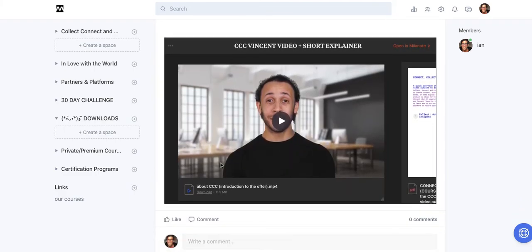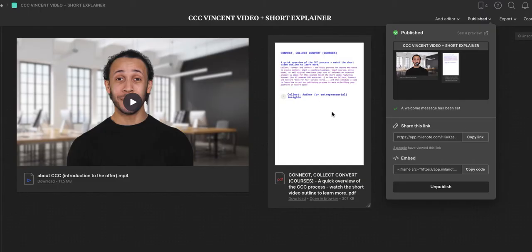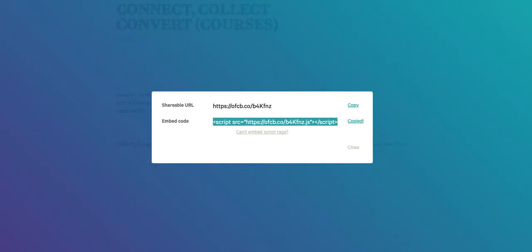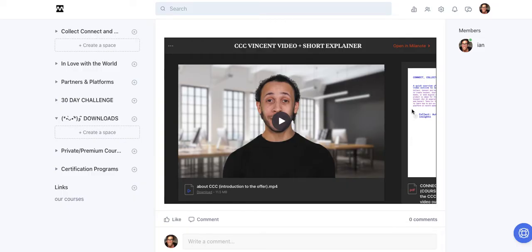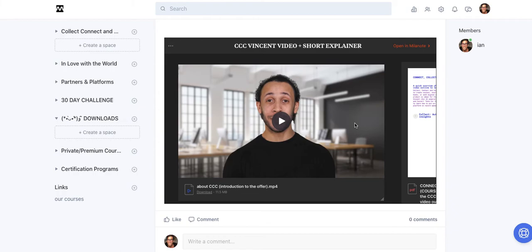But now I also have another video which is part of this board here. As you saw here, I have another PDF here. All right. Another download. And I could just stack this external board with all these supplemental materials that I require to deliver all the information that my students, my community needs to succeed.